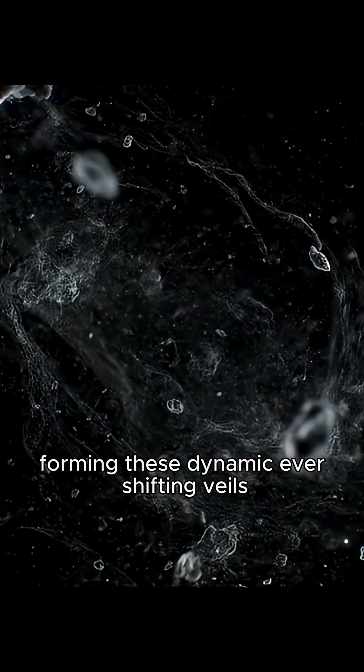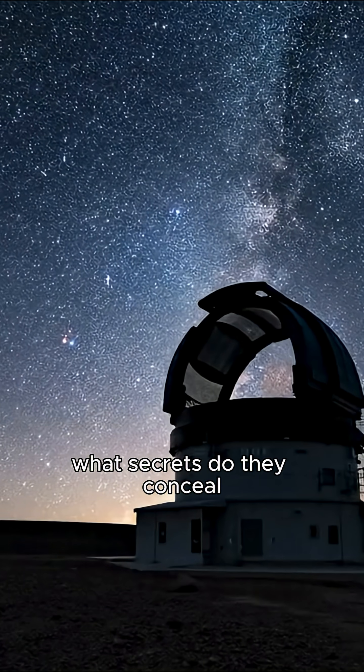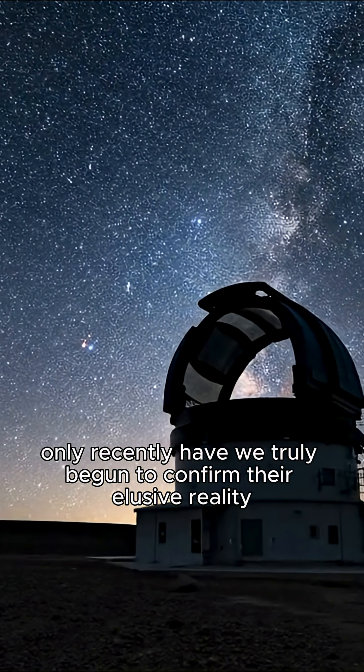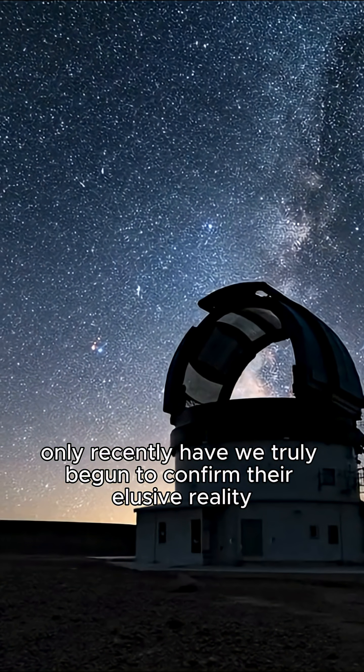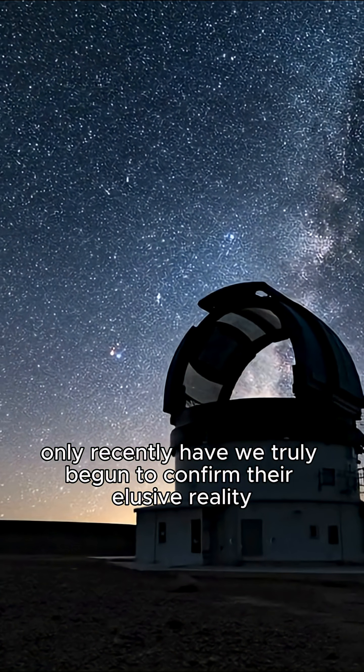Forming these dynamic, ever-shifting veils. What secrets do they conceal? Only recently have we truly begun to confirm their elusive reality.